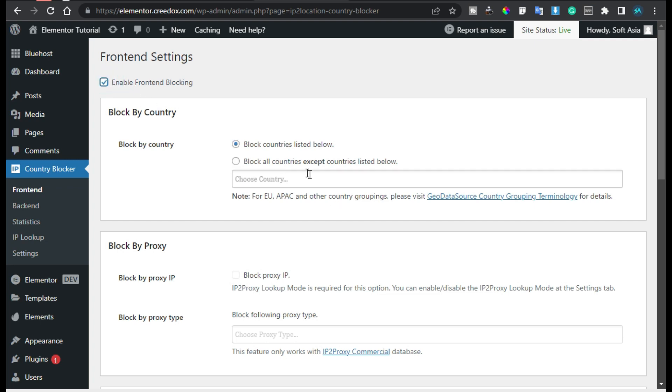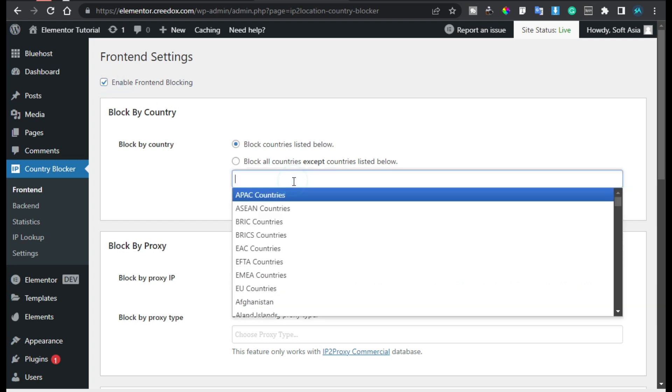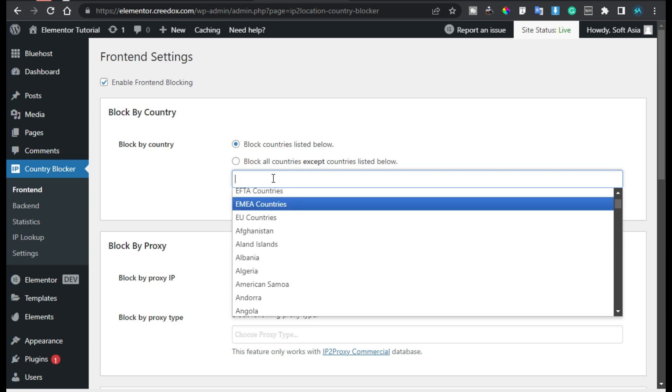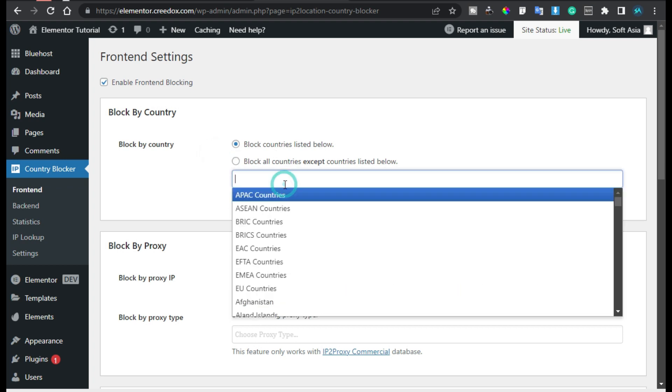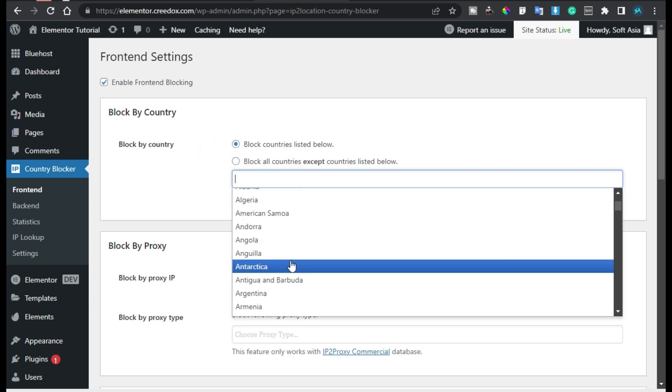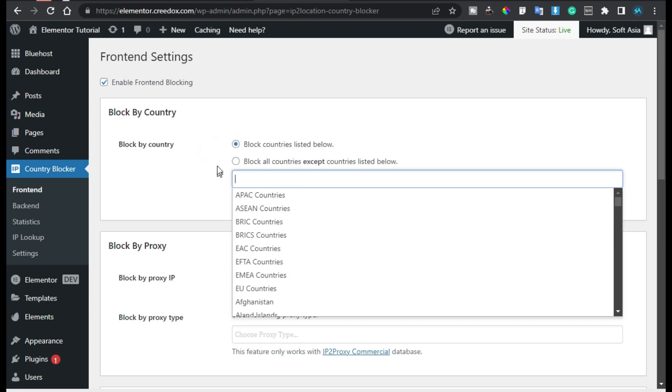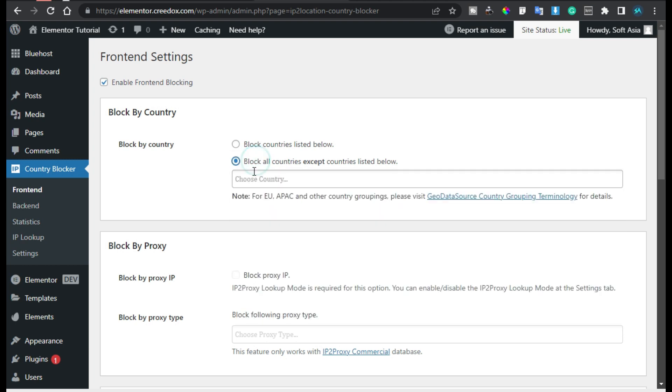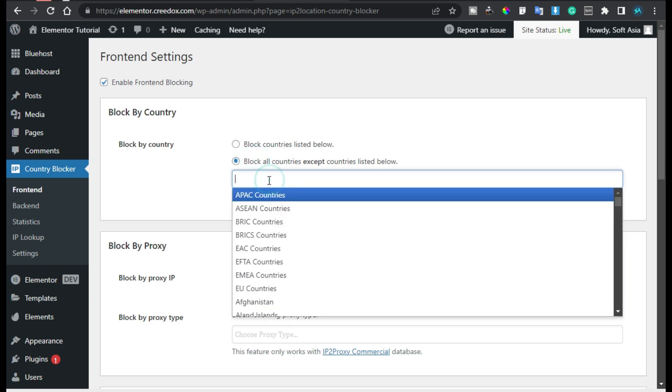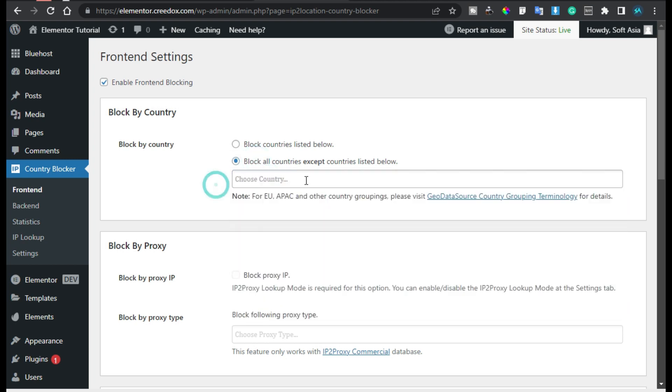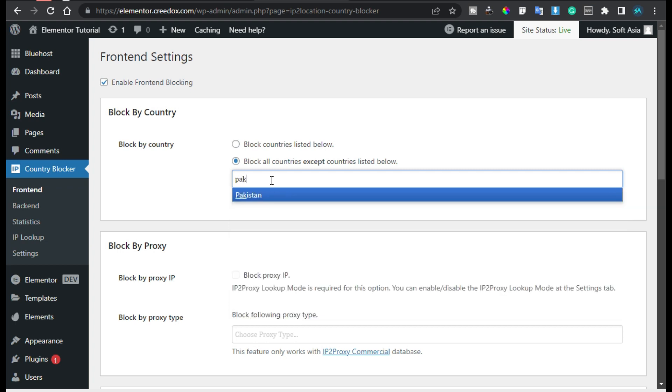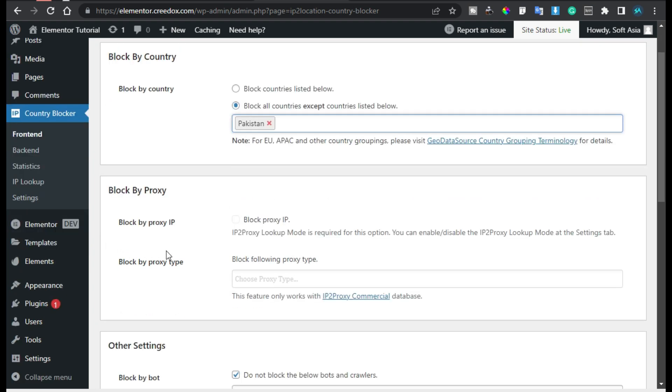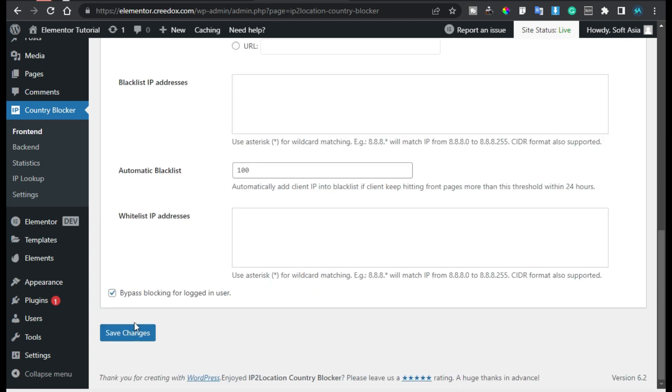will enable Frontend Blocking and here I will add a country name. You can block it by directly adding a specific country name or you can add a specific country name where your website will be visible and all others will be blocked. So for that I will type Pakistan and I will save the page.